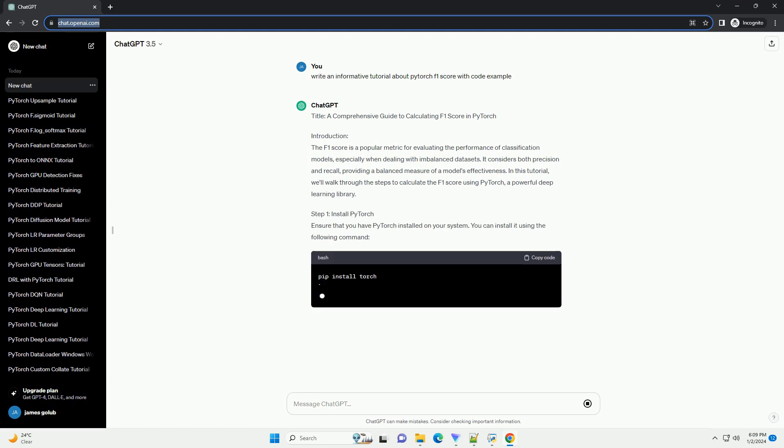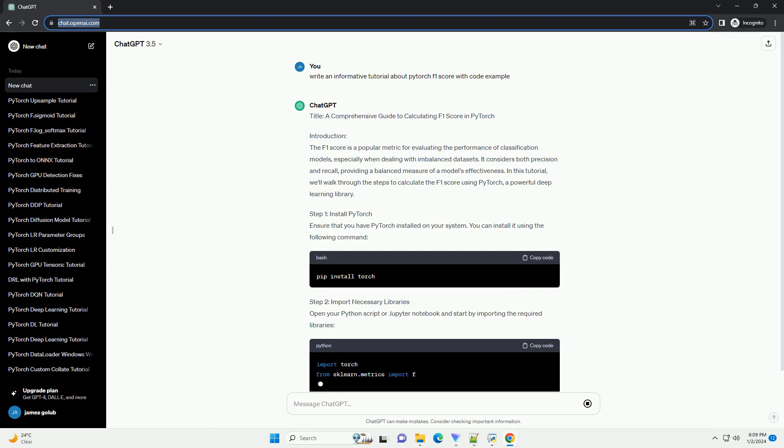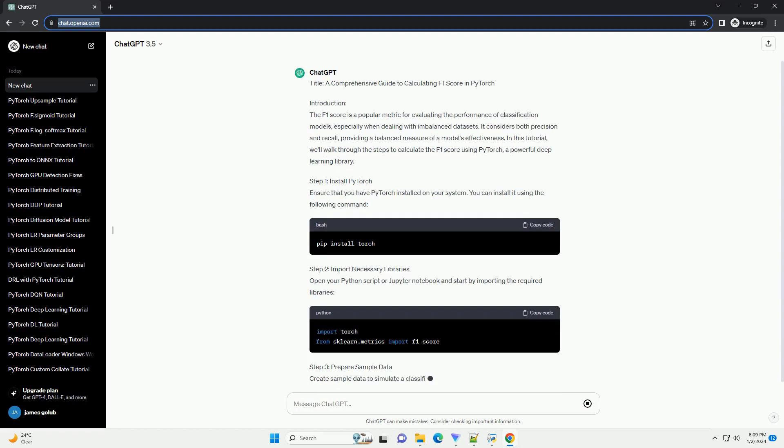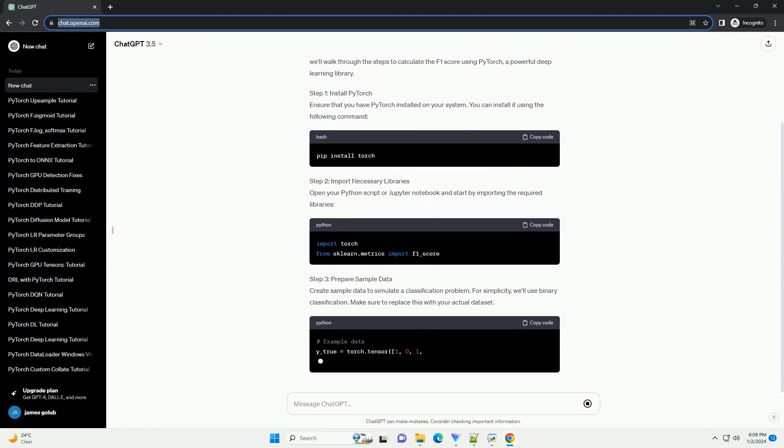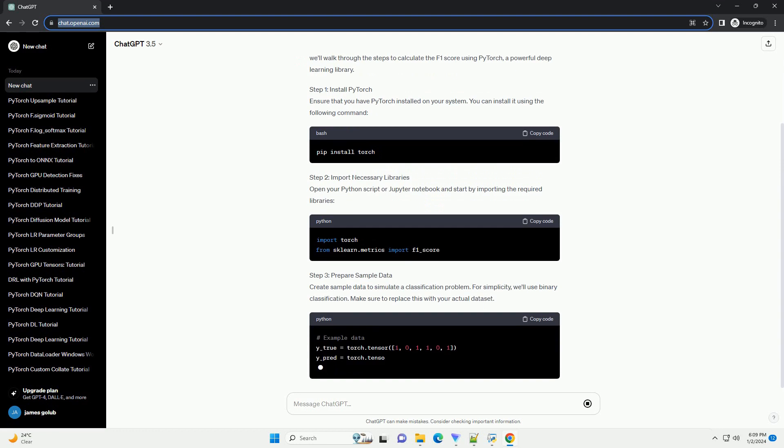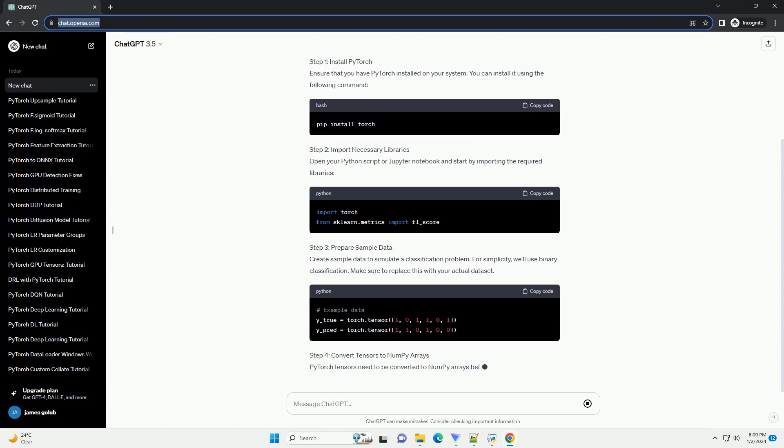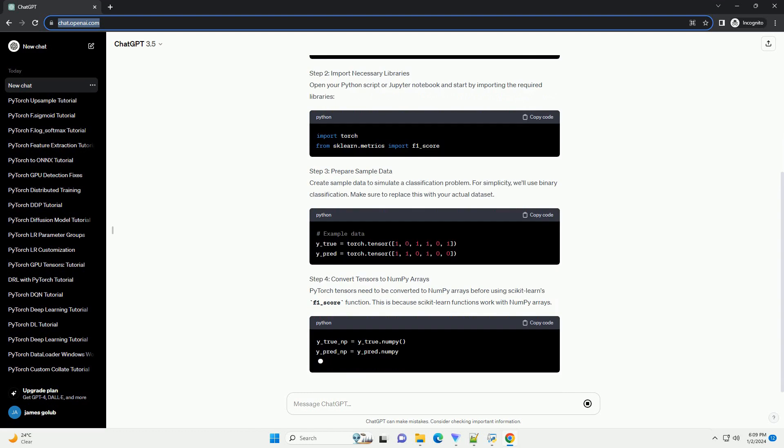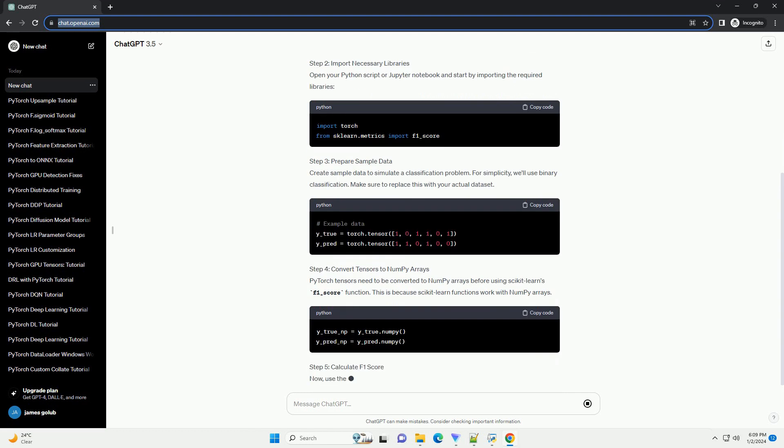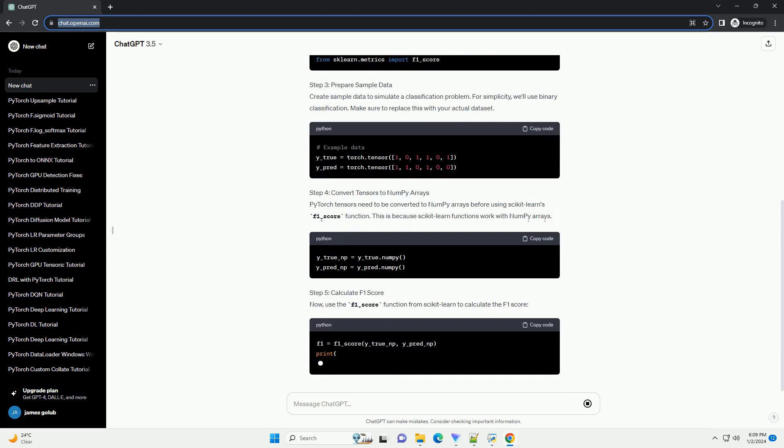Introduction: The F1 score is a popular metric for evaluating the performance of classification models, especially when dealing with imbalanced datasets. It considers both precision and recall, providing a balanced measure of a model's effectiveness.